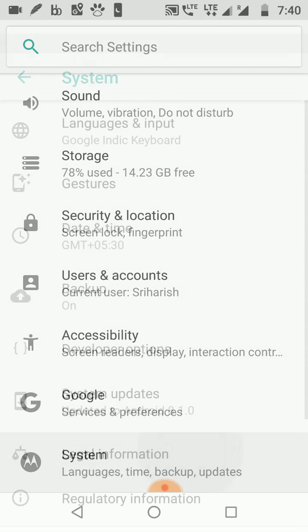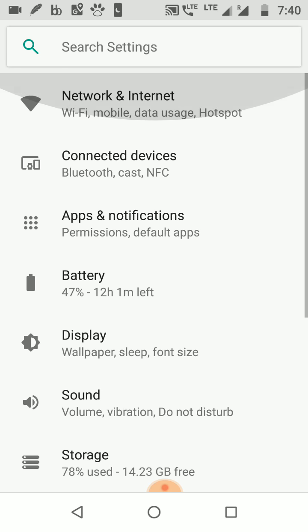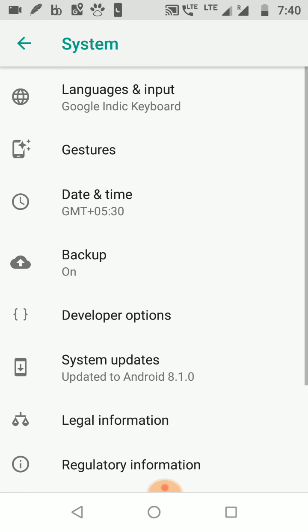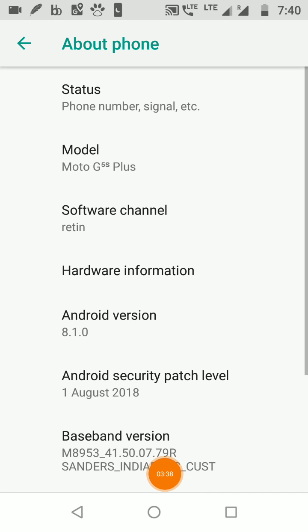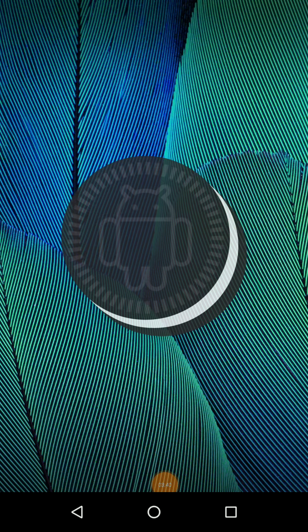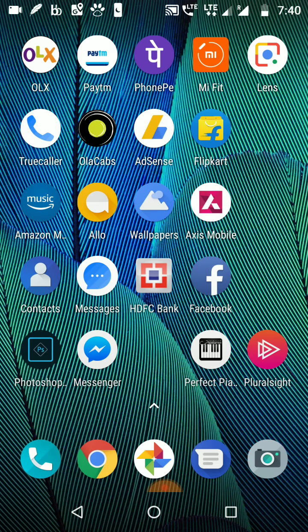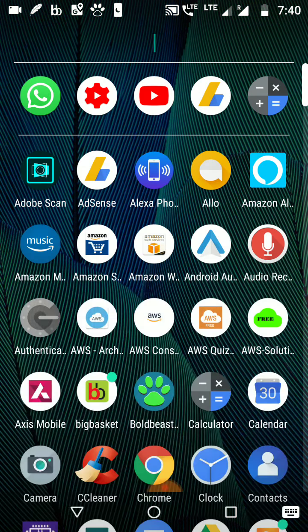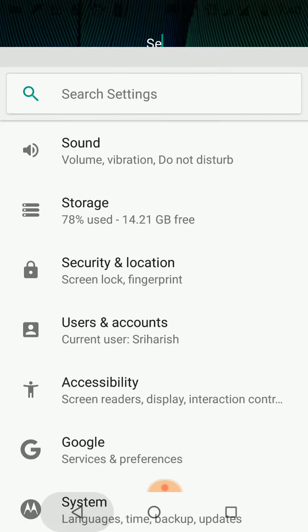One more thing I wanted to show about Motorola: I recently upgraded to the latest Android version. I have Android Oreo, and I found a lot of new features added in Oreo. Let me show you.